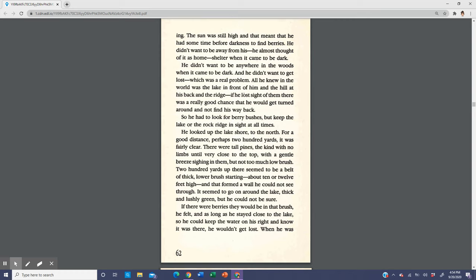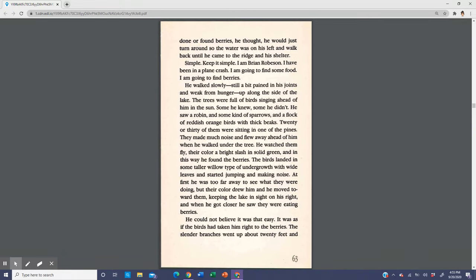He didn't want to be away from his shelter when it came to be dark, and he didn't want to get lost, which was a real problem. All he knew in the world was the lake in front of him and the hill at his back and the ridge. If he lost sight of them, there was a really good chance that he would get turned around and not find his way back. He looked up the lakeshore to the north for a good distance, perhaps 200 yards. It was fairly clear with tall pines and not too much low brush. About 200 yards up there seemed to be a belt of thick lower brush that formed a wall. If there were berries, they would be in that brush, he felt. As long as he stayed close to the lake so he could keep the water on his right, he wouldn't get lost. Simple. Keep it simple.